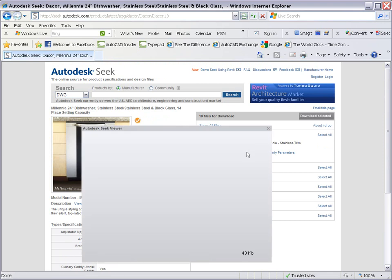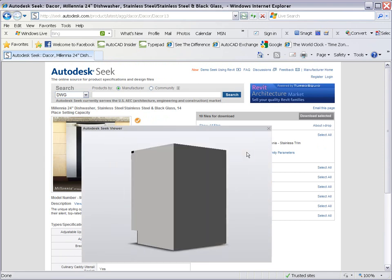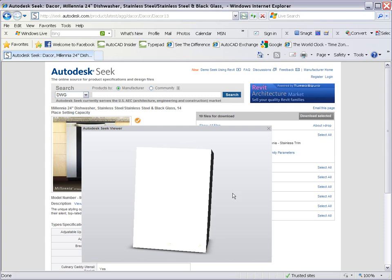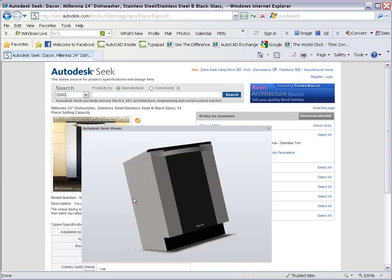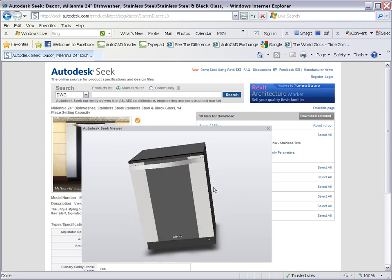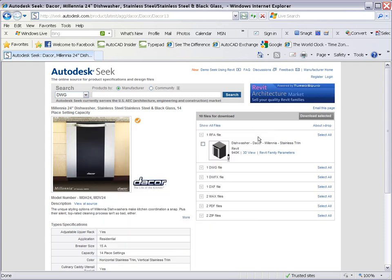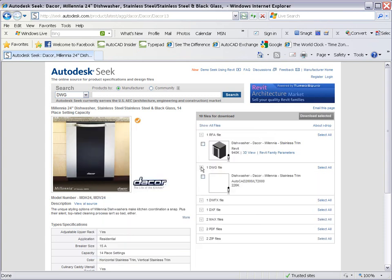You can view and orbit 3D models of the product using the Autodesk Seek viewer. When you're satisfied with the product you've found, you can select the files you want to download.